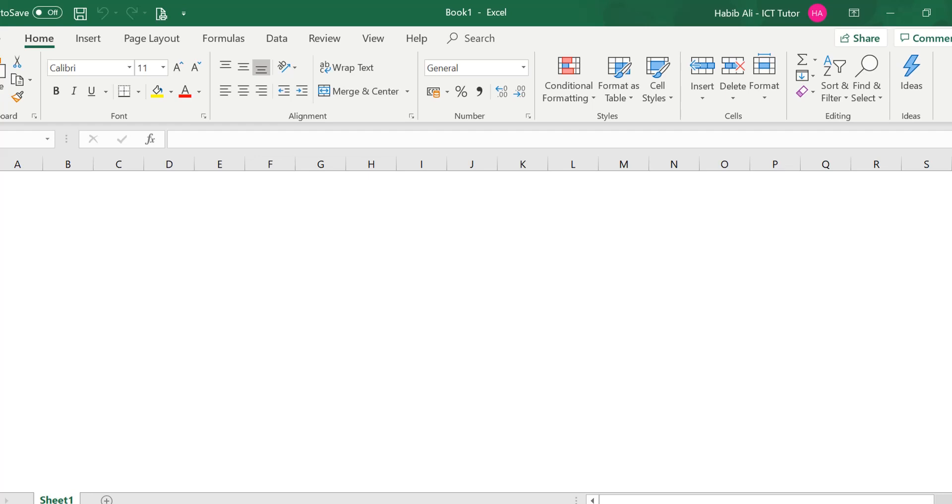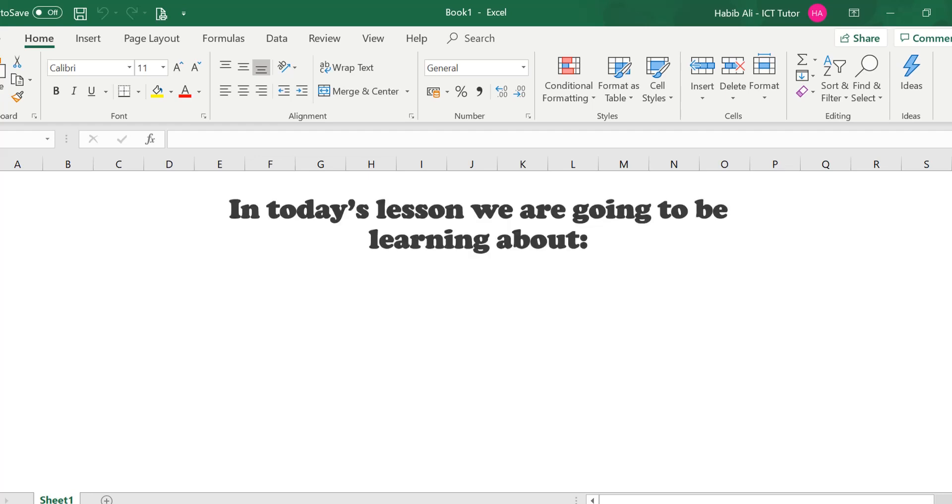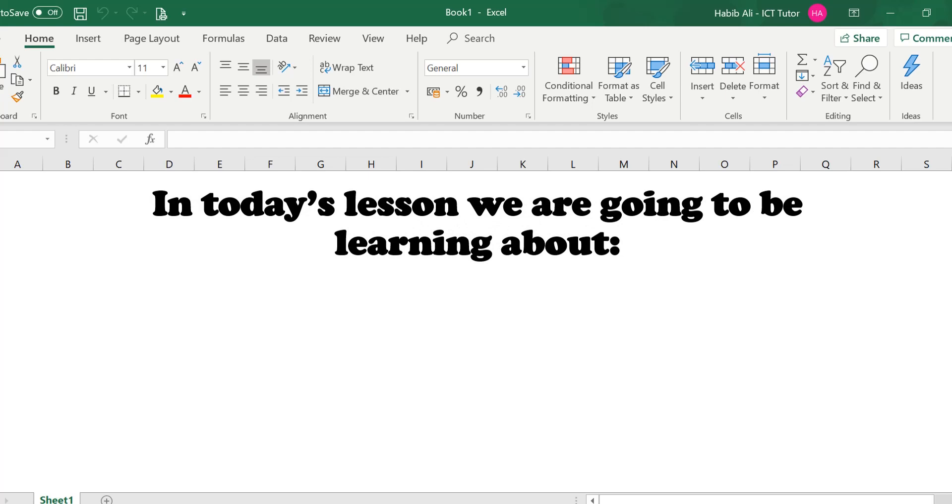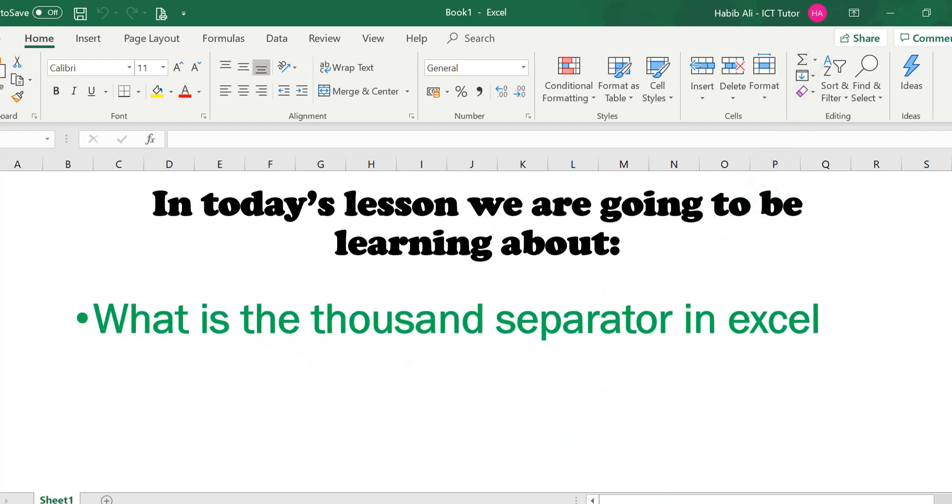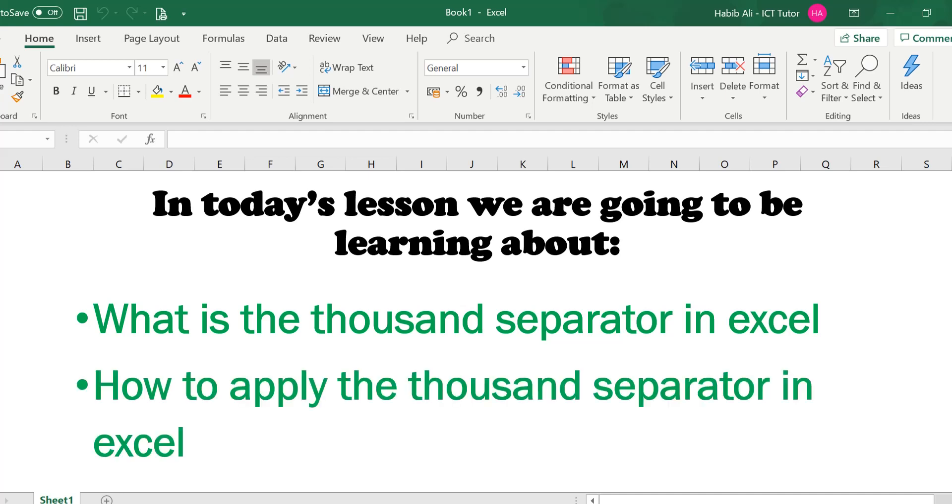Hi and welcome back to another lesson. In today's lesson we are going to be learning about what is the thousand separator in Excel and then how to apply the thousand separator in Excel.